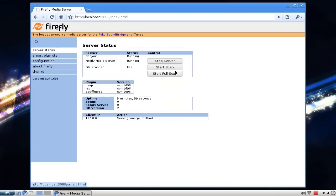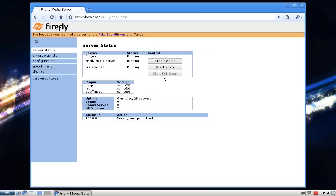The last section is the Server Status page. This is the first thing the web configuration tool shows when you start it. It displays the status, uptime, database version number, and client ID. You have two options: Start Scan and Start Full Scan. The first time, run a full scan. After adding only a few files, you can run Start Scan to scan for new files without rescanning the whole library. The file scanner is currently idle.